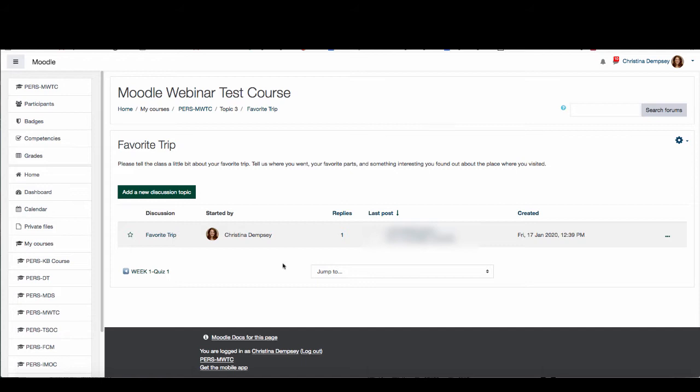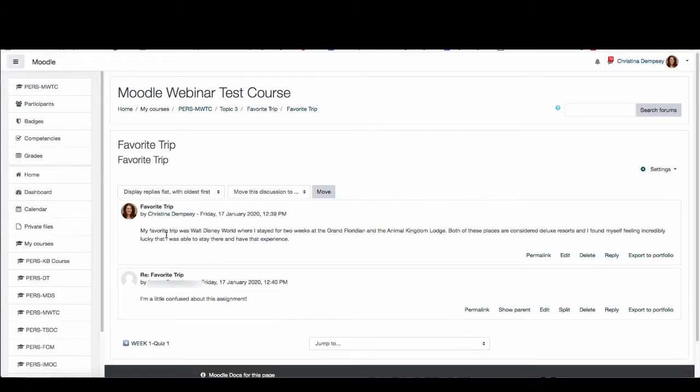So here I have my forum. I've already put the question that I want the students to answer and I've already started the discussion by answering the question myself. So if I go ahead and I click on the discussion I can see that I have a reply here that says that a student is confused about this particular assignment.